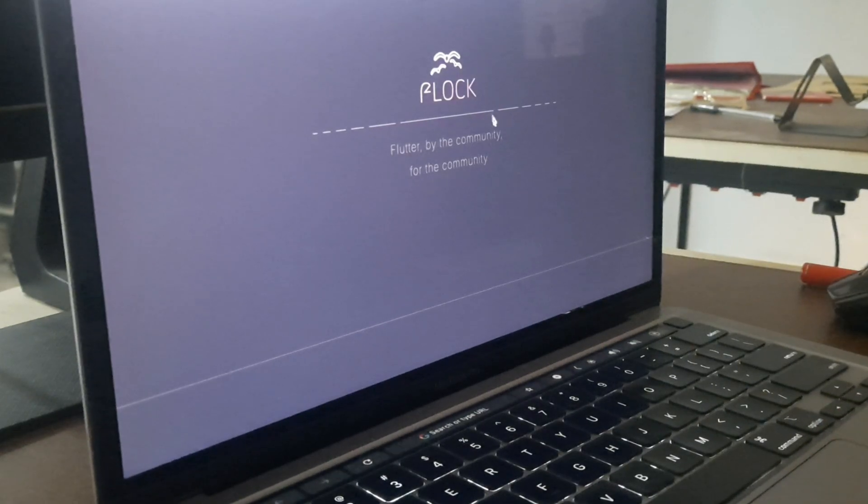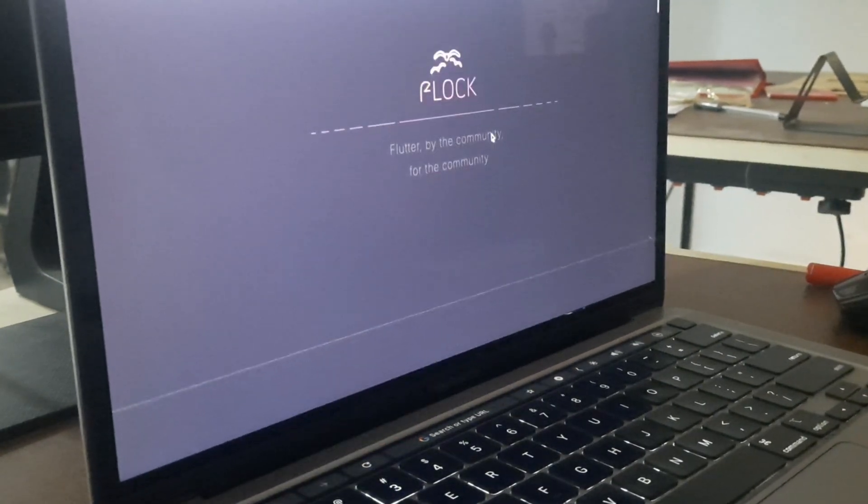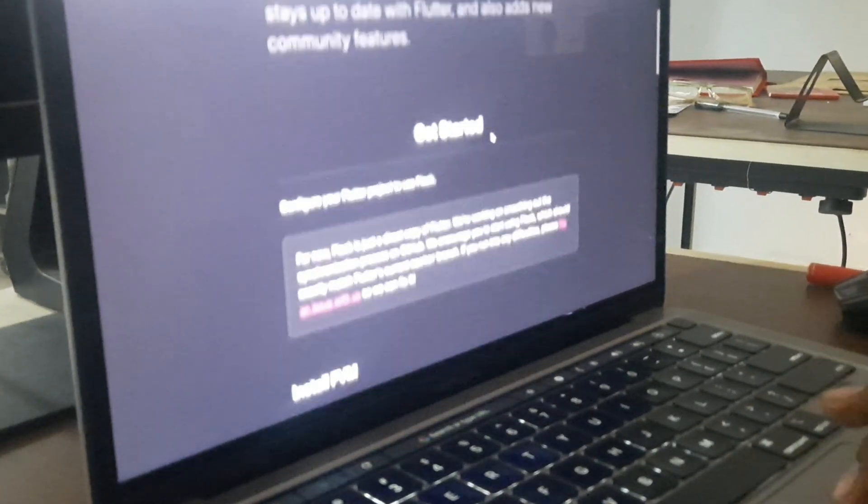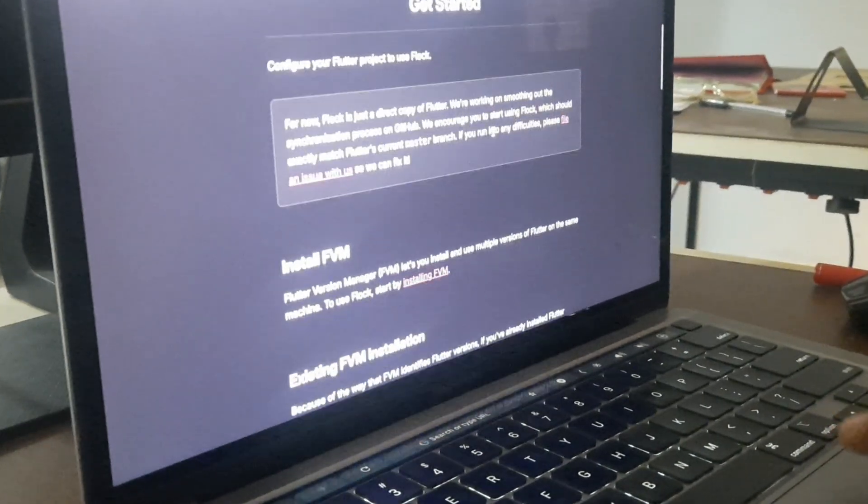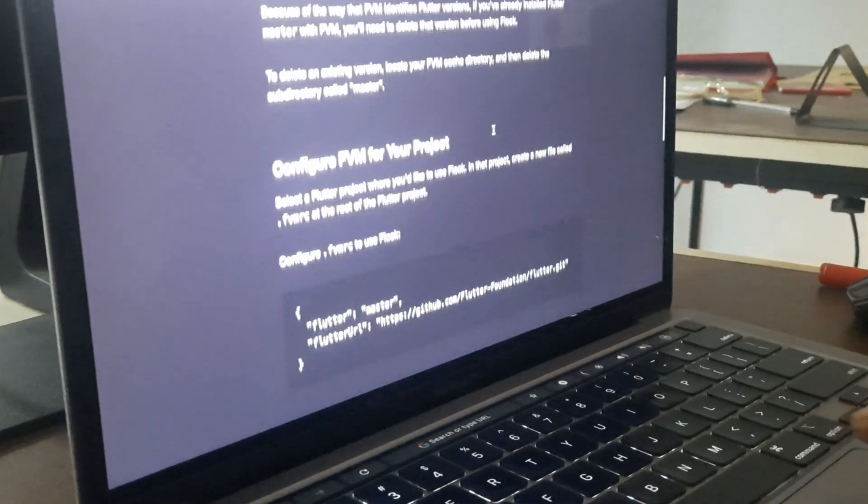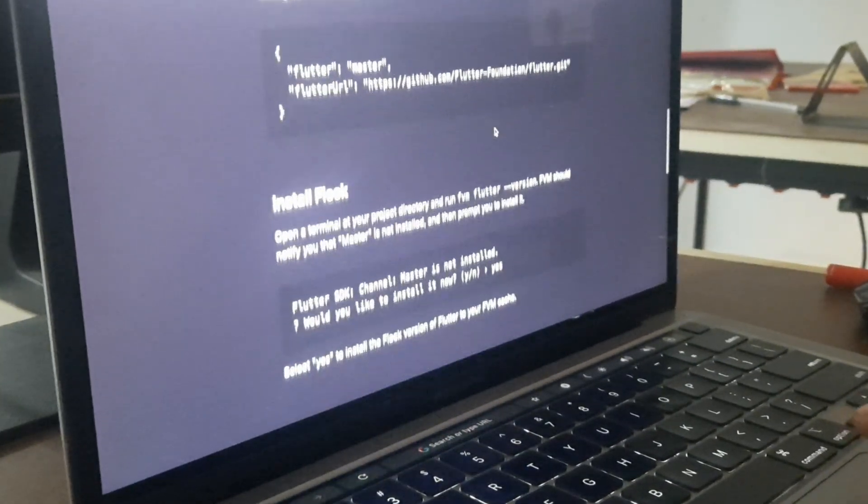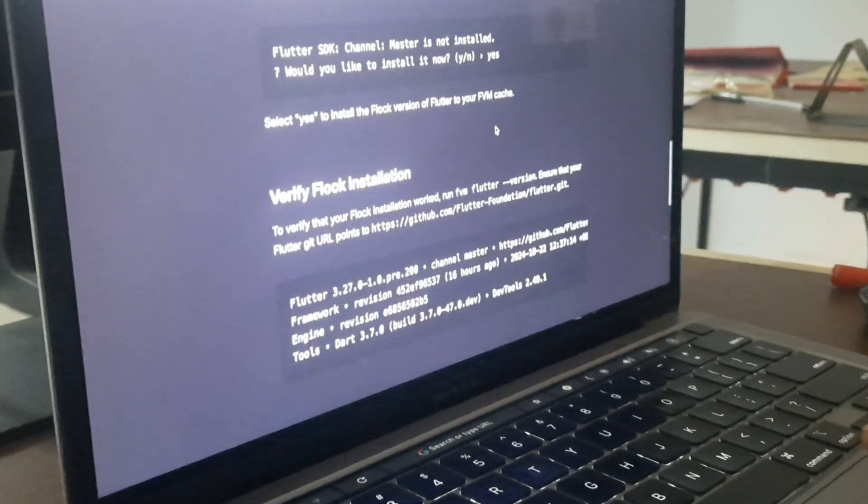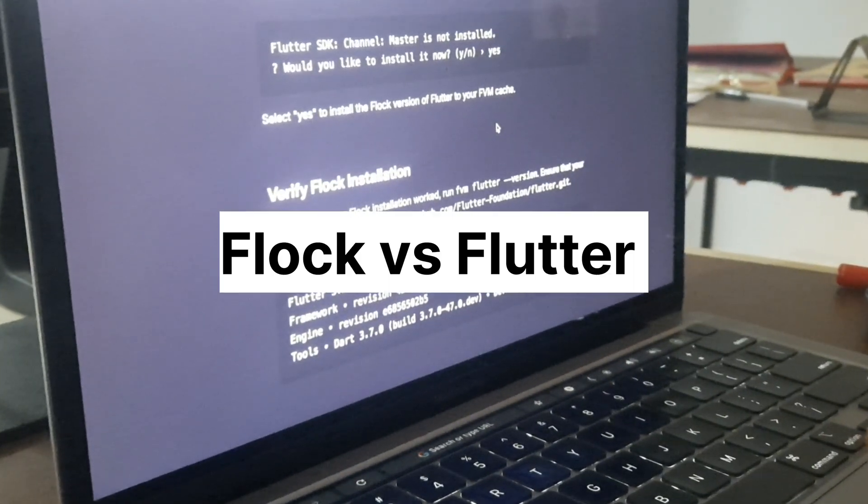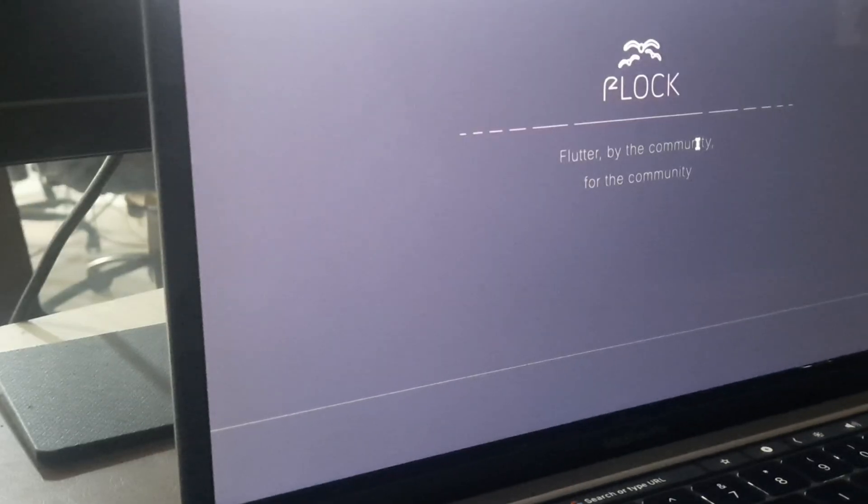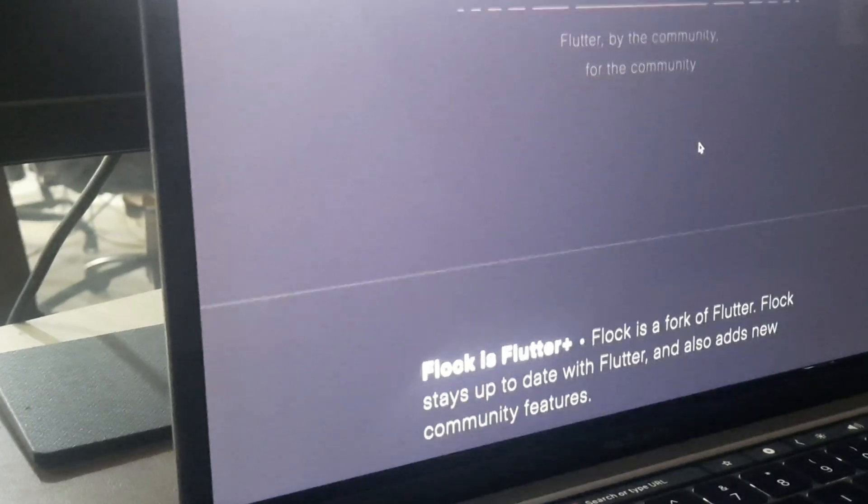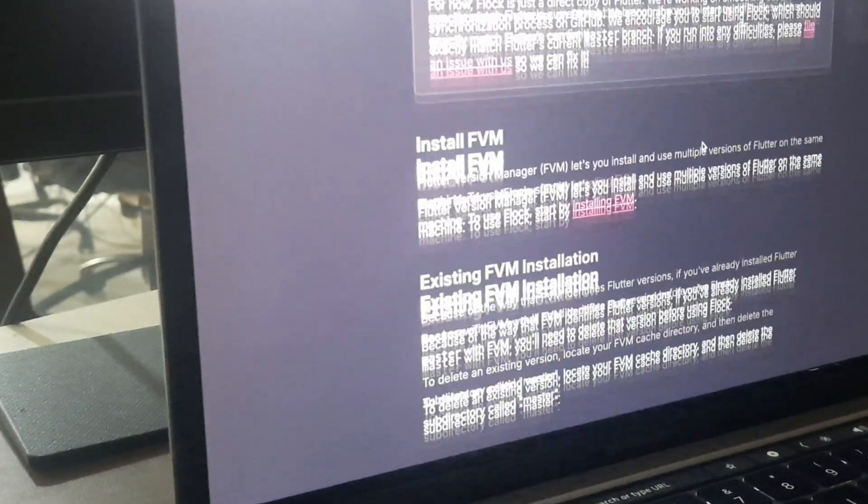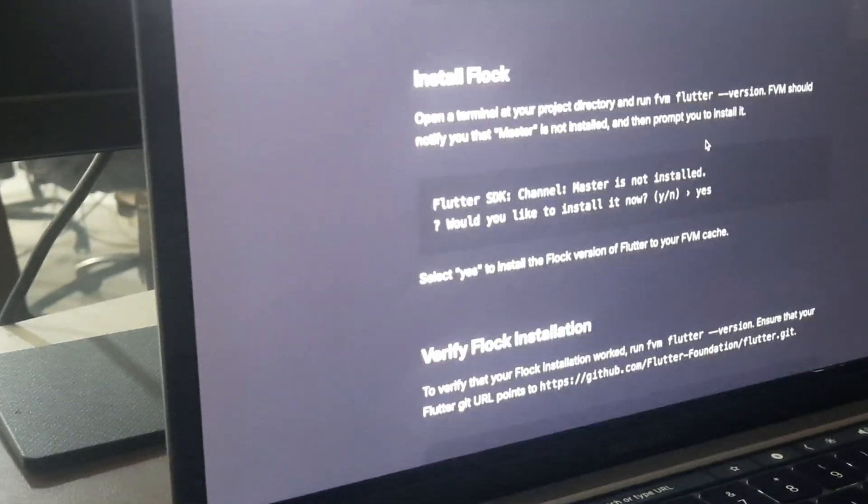Community driven: the Flock community is actively developing and improving the framework. Future of Flock and Flutter: While Flock is still in early stages, it has potential to revolutionize Flutter development.